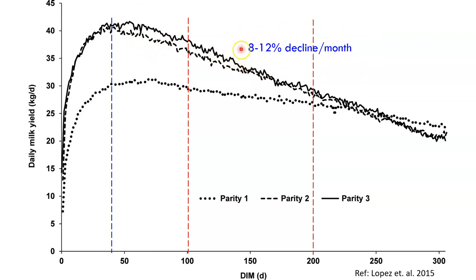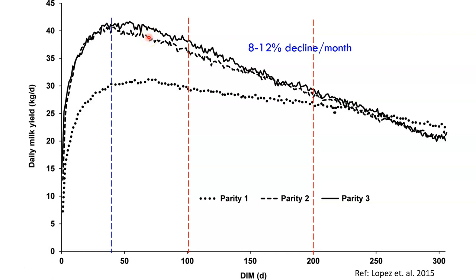Every month we expect a decline of about 8 to 12 percent in milk production. As a good farm manager and veterinarian, your goal is to keep the decline close to 8 percent rather than 12 percent. For example, if an animal gave 40 liters at peak with a 10 percent monthly reduction: next month 36, then 32.4, then 29, then 26 — a progressive 8 to 12 percent decline each month.